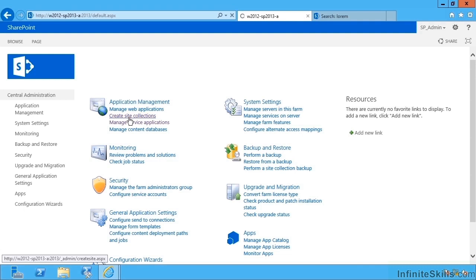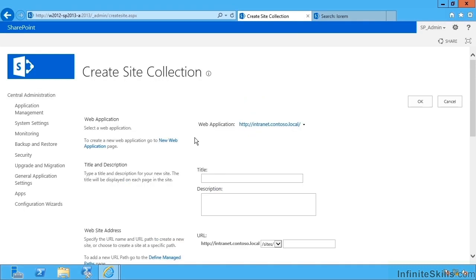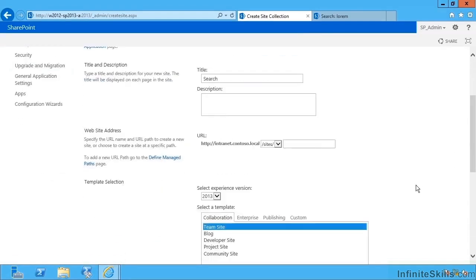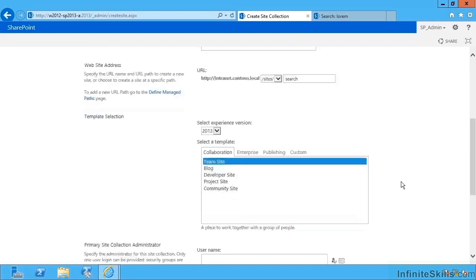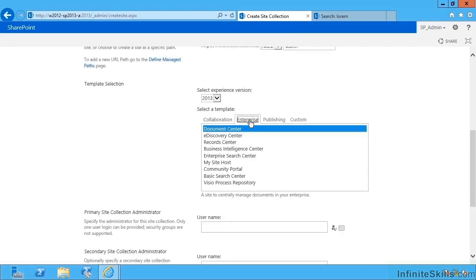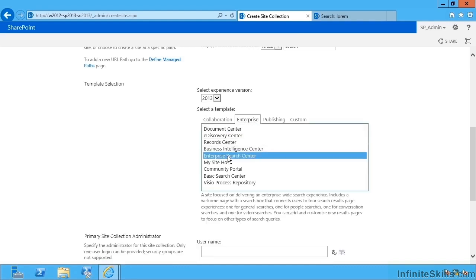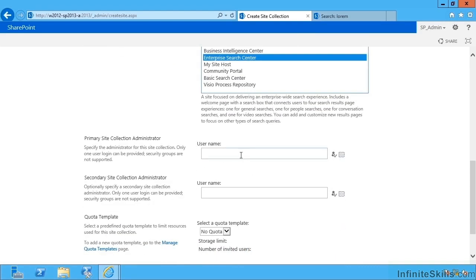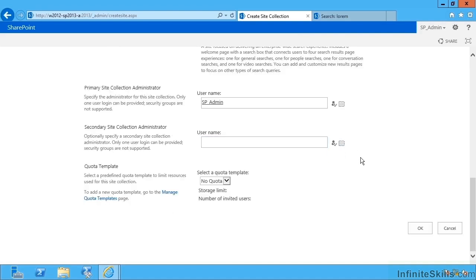And I'm going to go to create site collections and this is going to be called search, and we can put this under sites slash search. And I can pick the appropriate template, the enterprise search center. It can be owned by good old spadmin, then let's say okay.